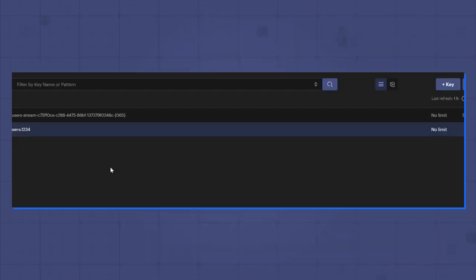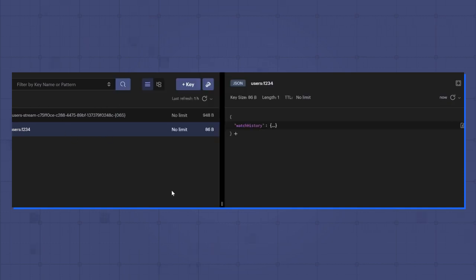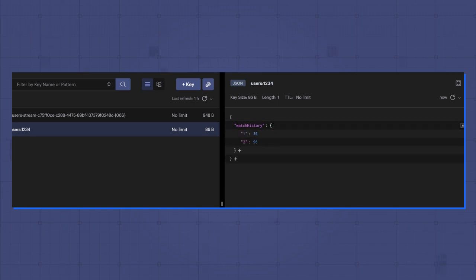In Redis Insight, you can see the two keys. One is the user JSON object, and the other is a stream. The JSON object looks as expected with the watch history object.